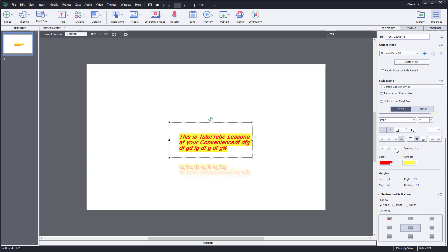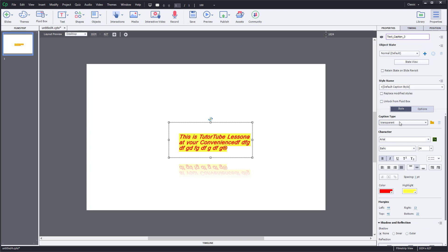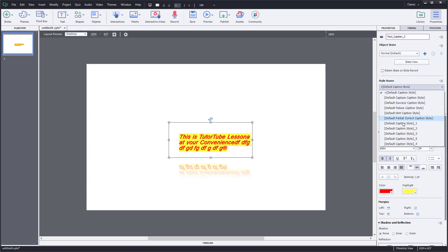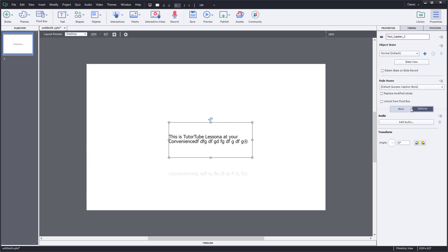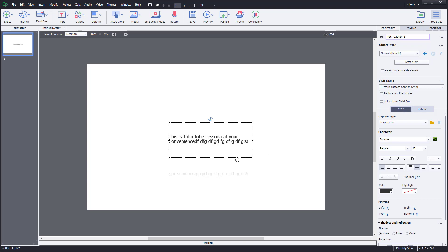There are a lot of character options to work with. There are also different caption styles you can choose from, and those styles will be applied to your caption. Additional options like adding audio are available, which will be covered in further lessons. That is how you work with text in Adobe Captivate.